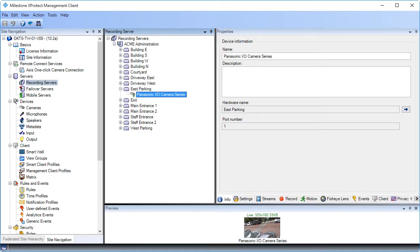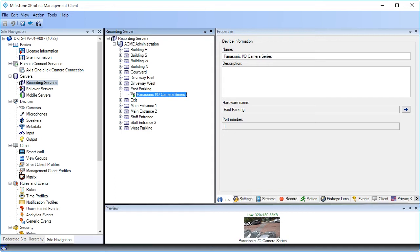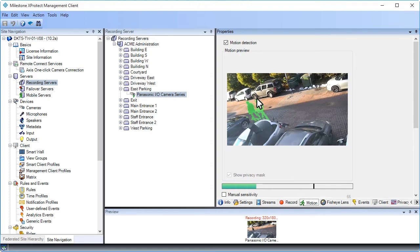The Preview pane at the bottom appears when you work with devices and recording servers. It shows preview images from the selected camera or shows information about the state of the device. Now, let's disable motion detection for this camera. Click the Motion tab in the Properties pane. On the Motion tab, you can enable, disable, and adjust motion detection settings for the current camera. Click the checkbox to clear it and disable motion detection. That's it! Remember to always save your changes.